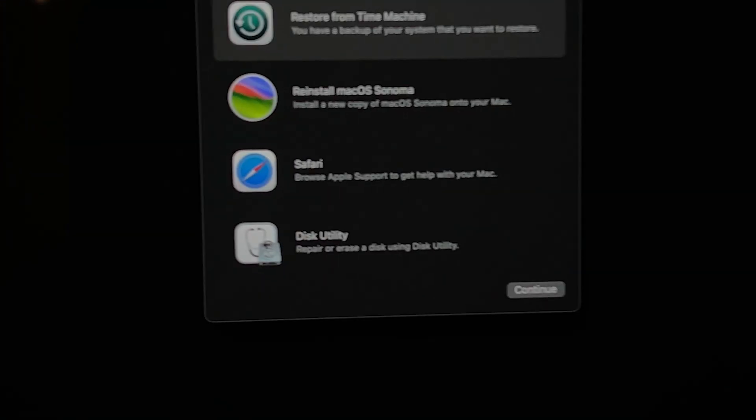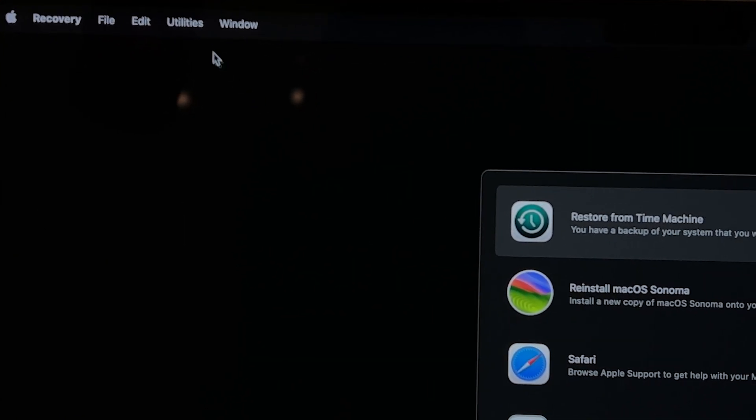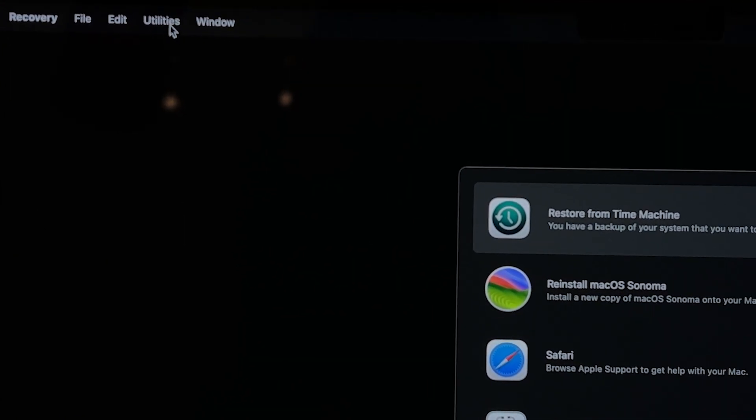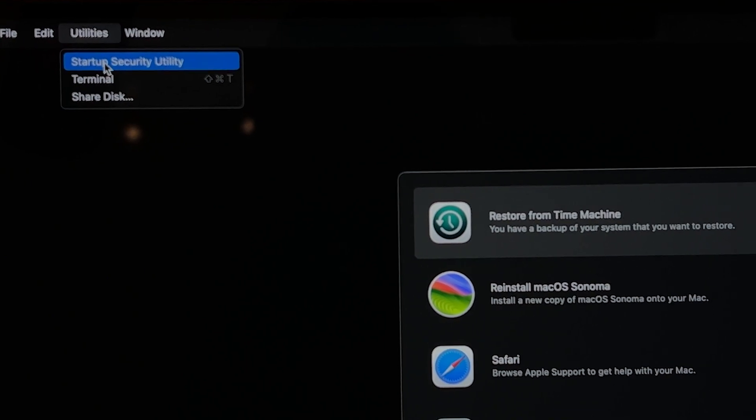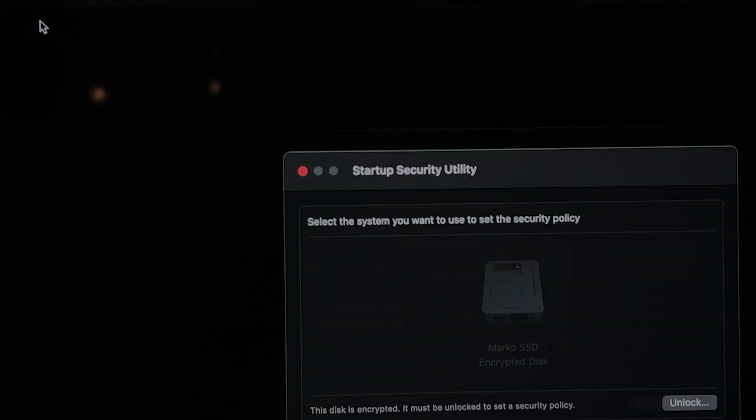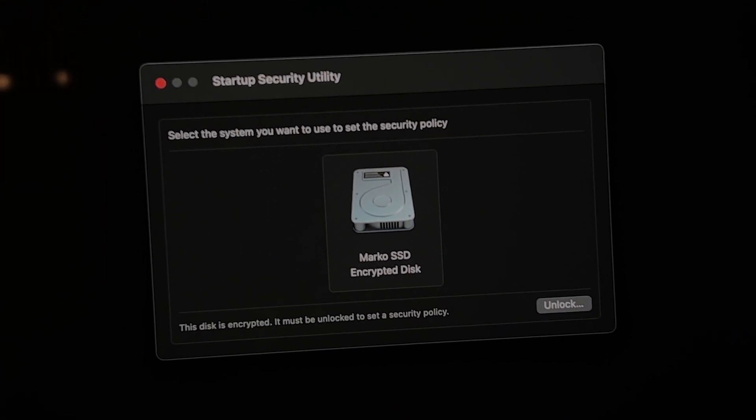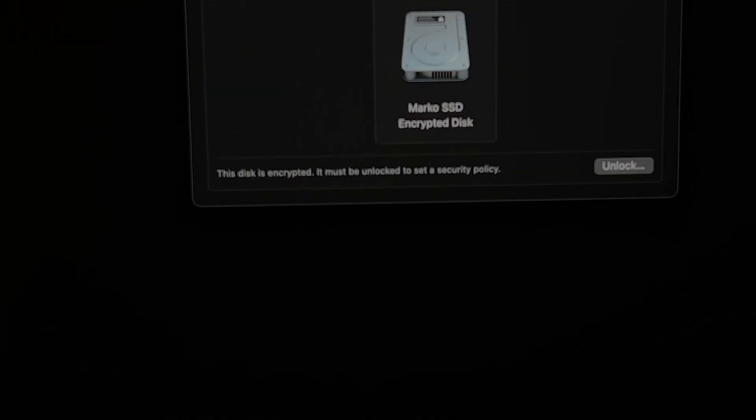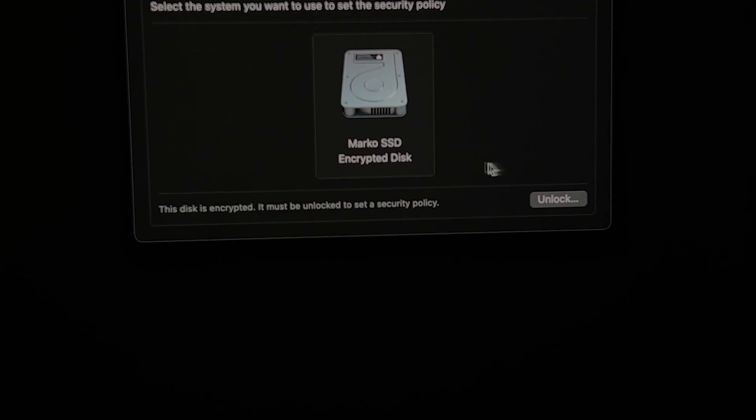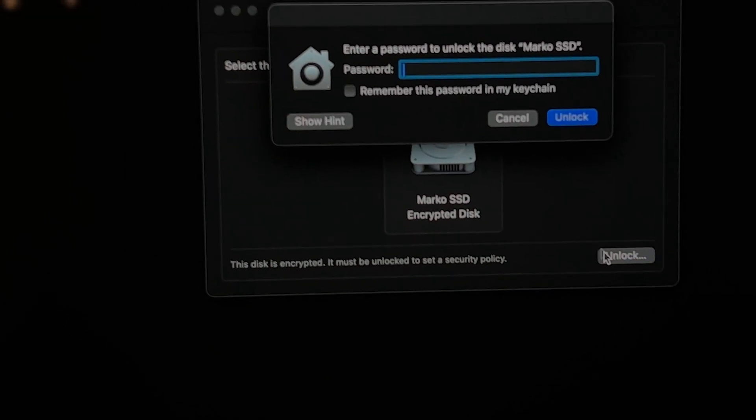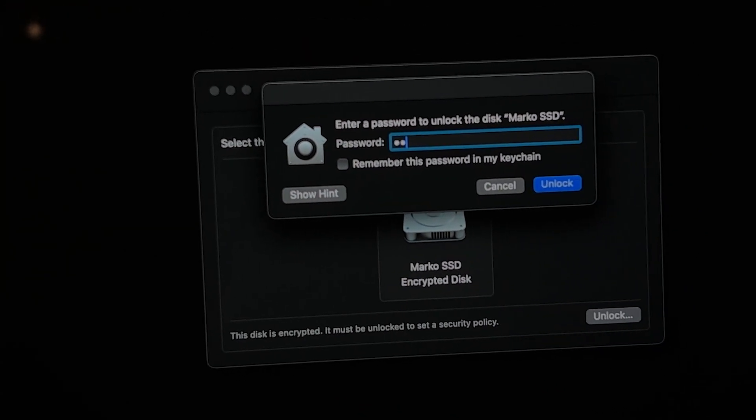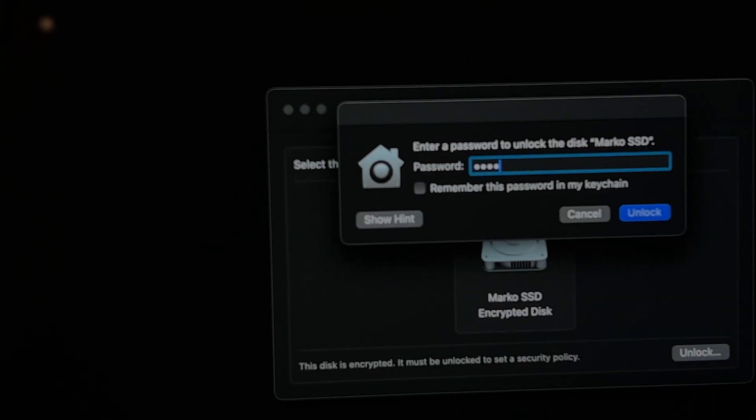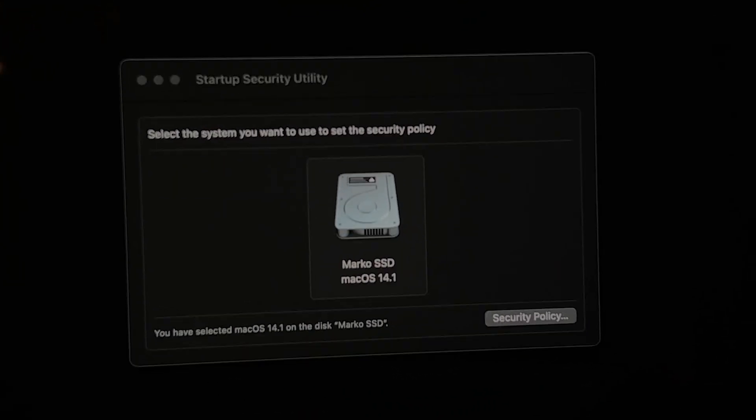From here, don't touch anything. Go up and click on utilities and then tap on startup security utility. And that will open up this. Then you want to select your main disk that's powering the macOS and then click on unlock. Then enter your password one more time.